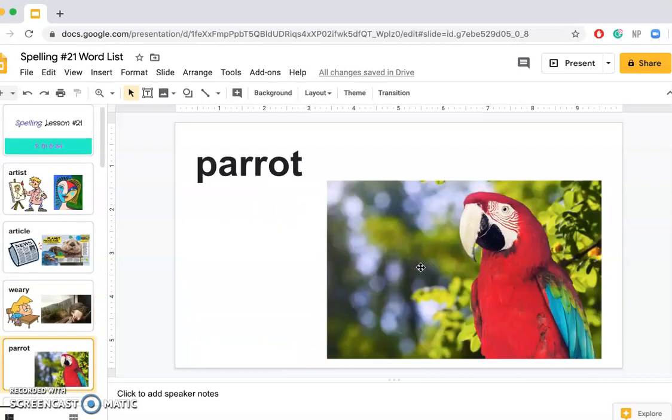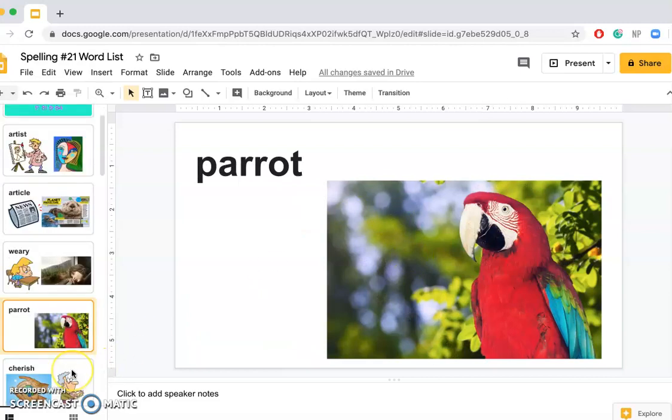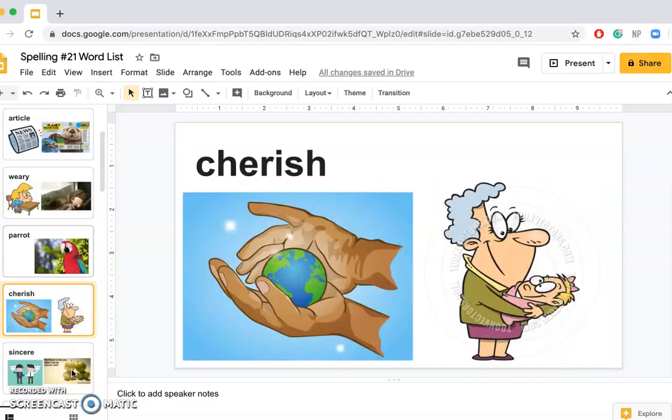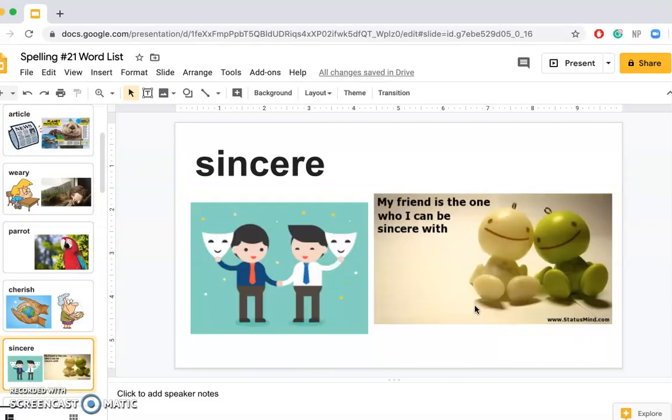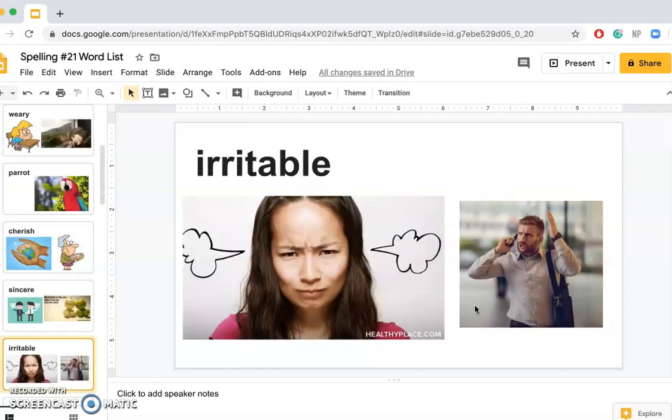Parrot: This morning my parrot repeated after me. Sincere: Being a sincere friend means telling the truth and being honest. Irritable: Sometimes when you feel irritable, it is helpful to go into your room and take a couple of deep breaths and relax.